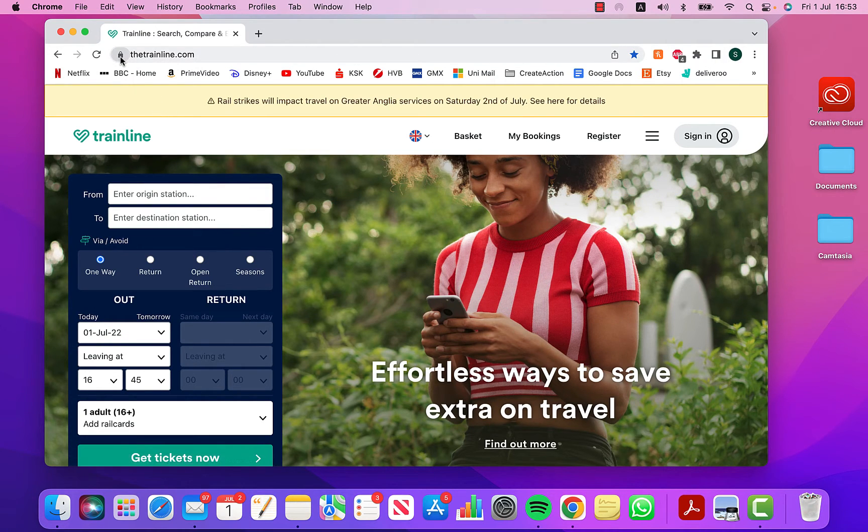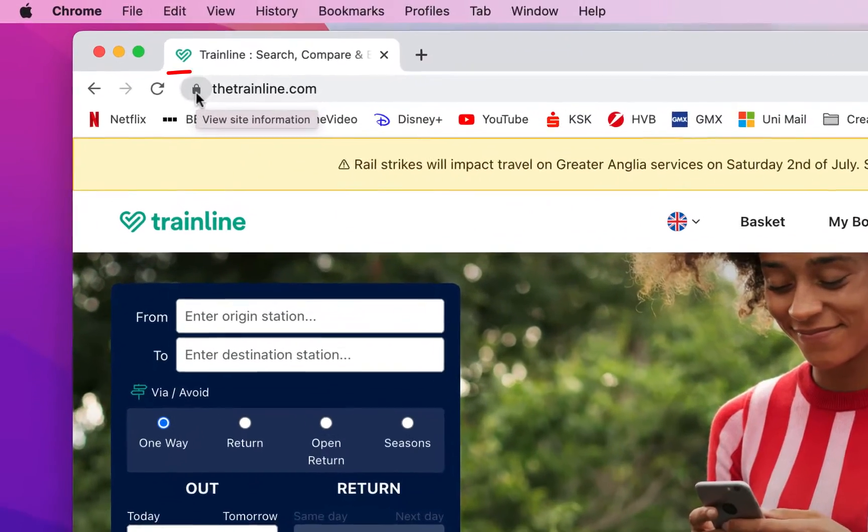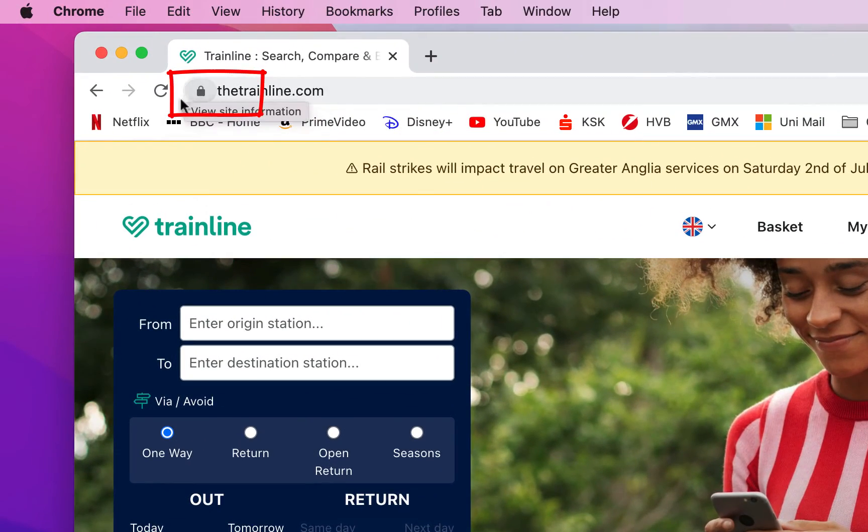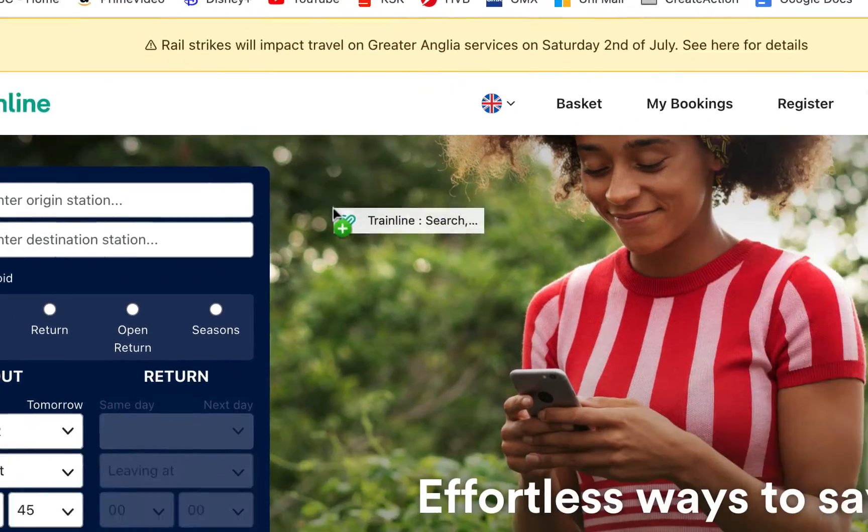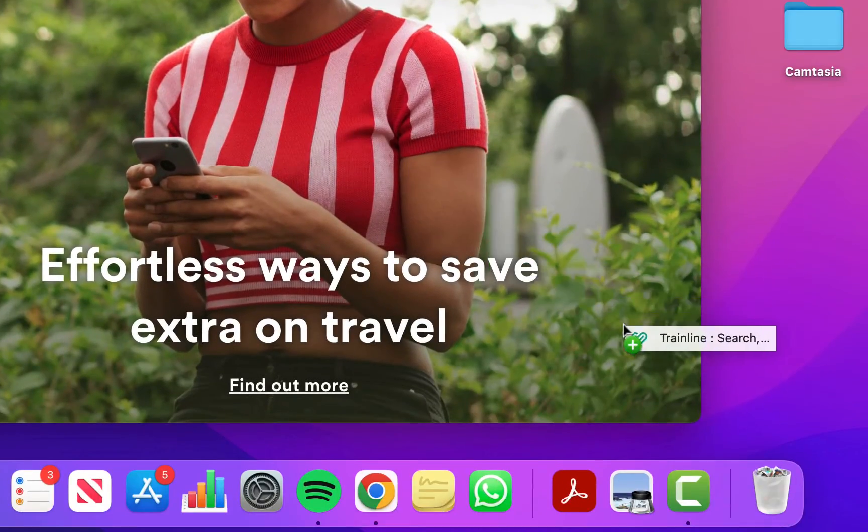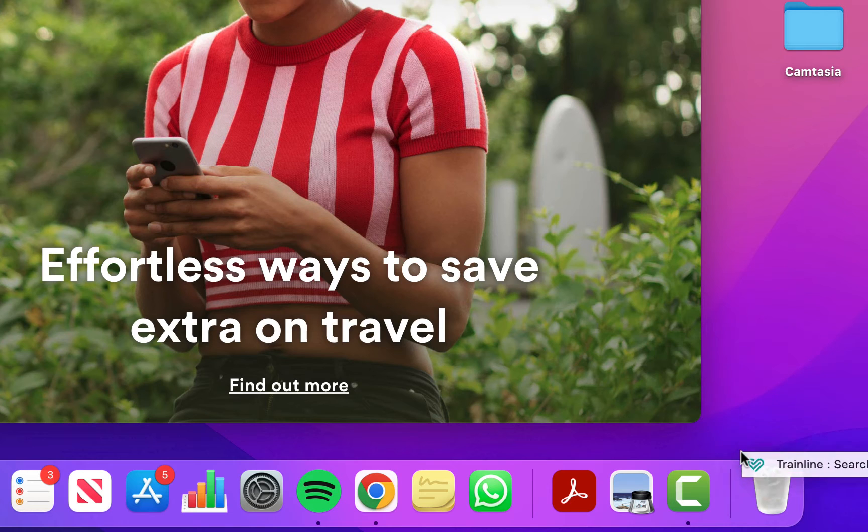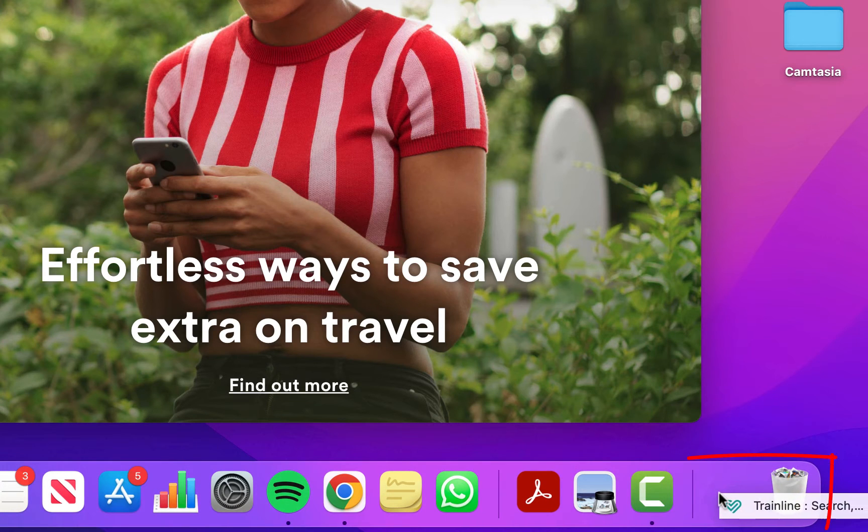Right, you're on the website. I'm using trainline.com. See this little icon here? Well, click on it and drag it all the way down to your dock, but it's got to be next to the bin.